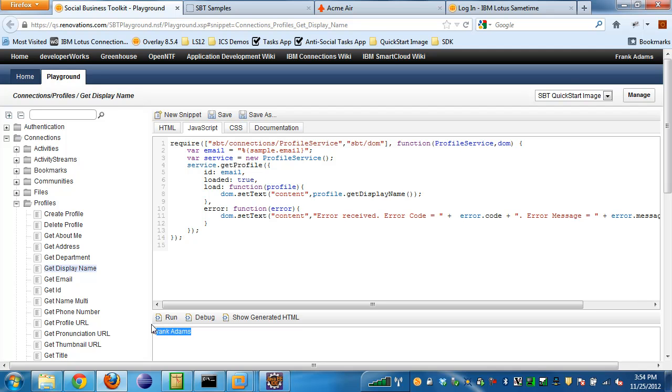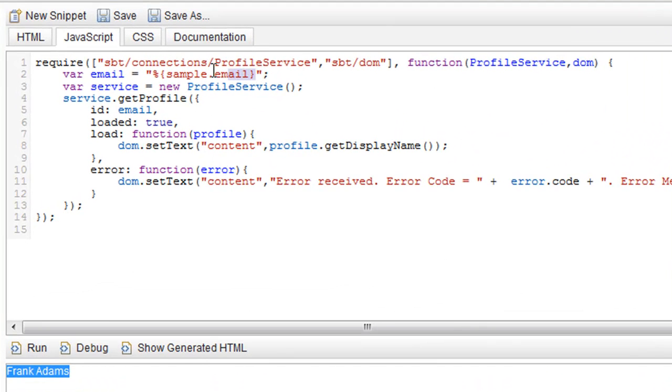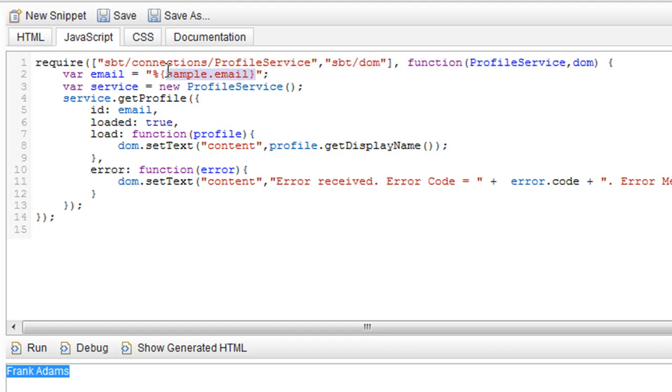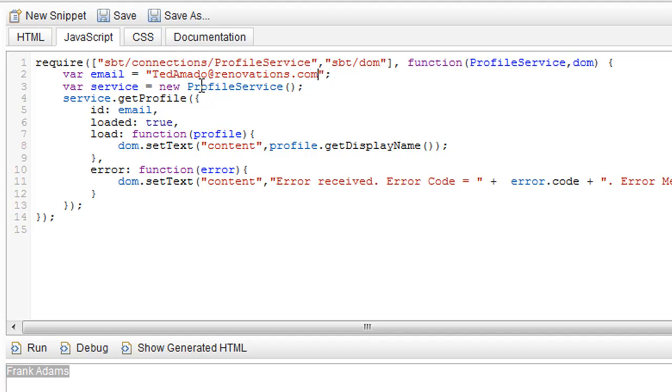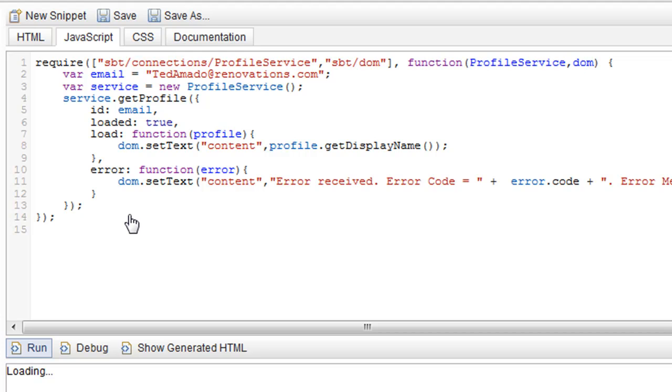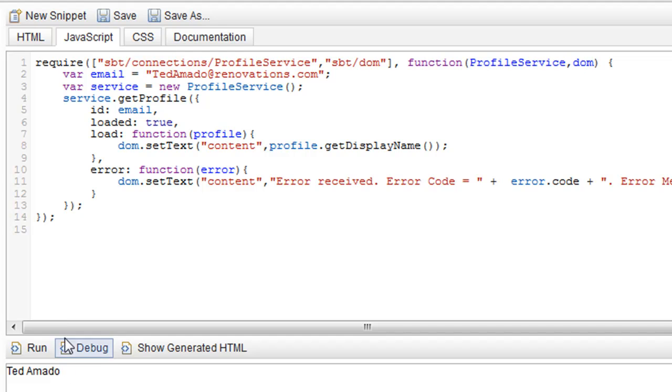You can see here the display name is Frank Adams. I can even go in here and actually modify the code in real time and change the email address to Ted Amato at renovations.com and execute this code again.